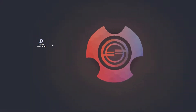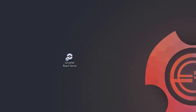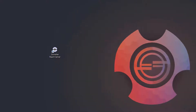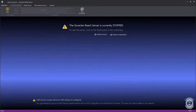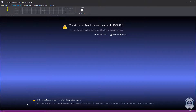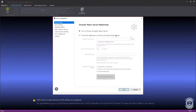Let's begin by launching the Reach Server. After launching the Reach Server app, you will be brought to the Server Controls tab, which displays the current status of the Reach Server services. Let's review the server configuration.